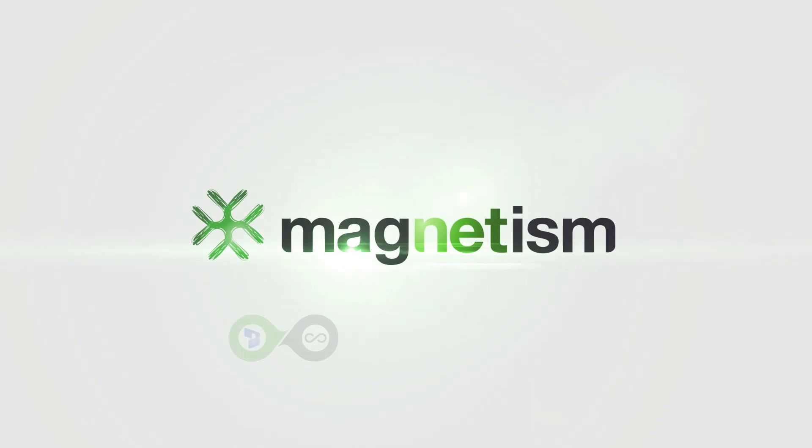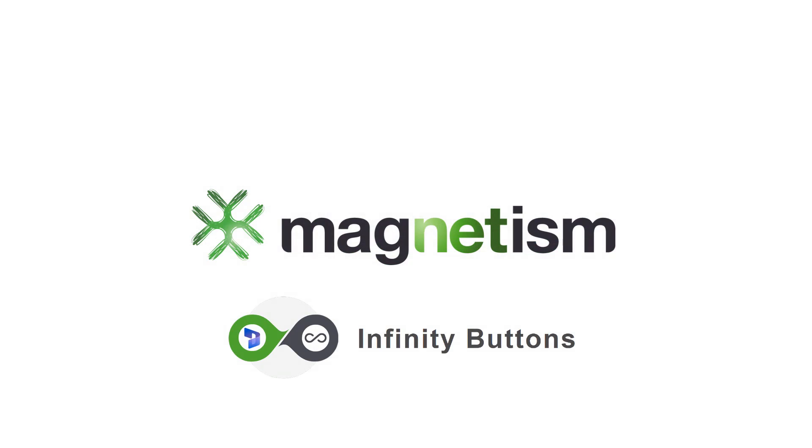Thank you for considering Infinity Buttons, and we look forward to helping you enhance your Dynamics 365 experience.